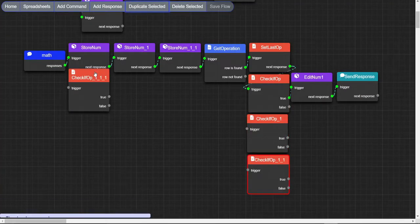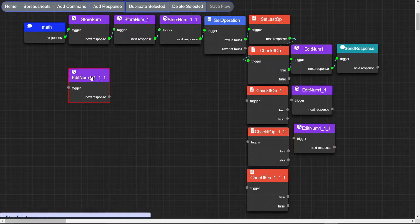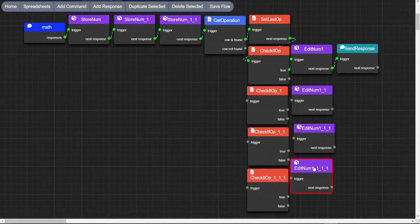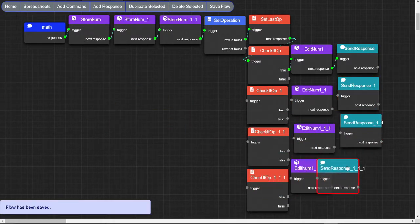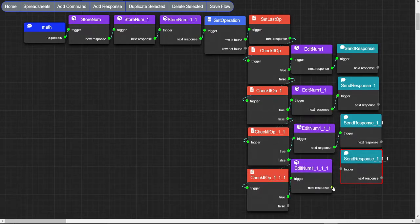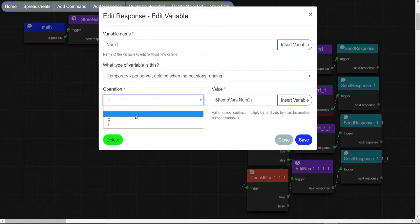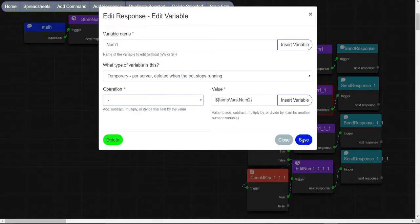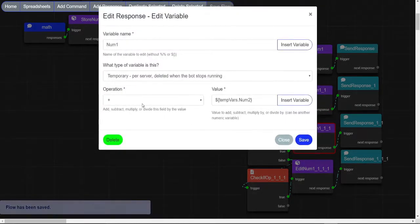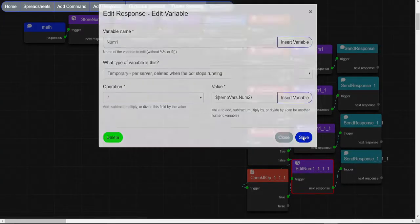Duplicate all of them 3 times. I recommend you order them vertically so you don't get confused. Connect the falses to the next compare node and the trues to the edit variable nodes. Now change the first dupe node to minus, the second dupe node to times, and the last dupe node to divide.